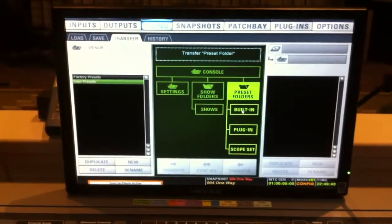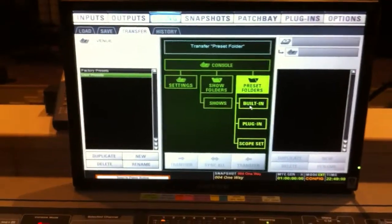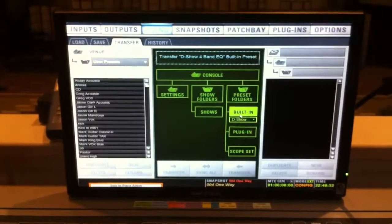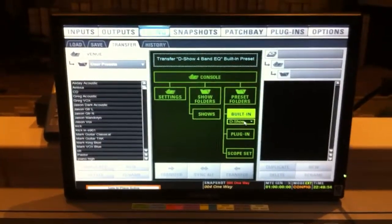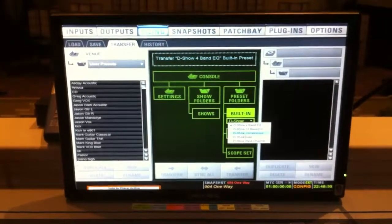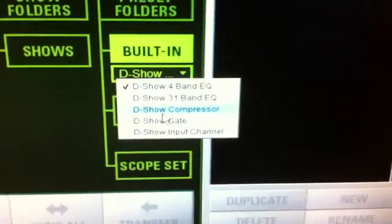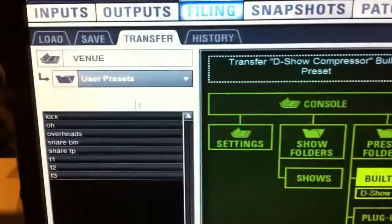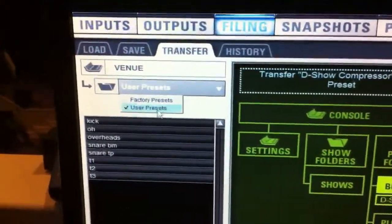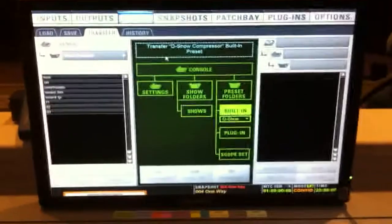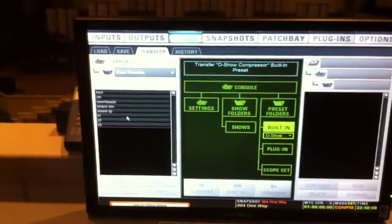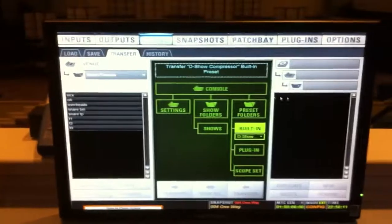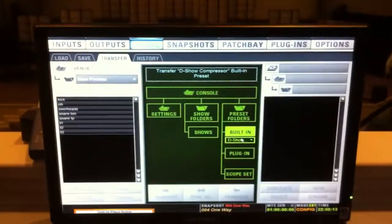If you want to be more specific, say you want to copy all the compressor settings, pop over here to built-in. You can specify what you want. So we'll hit compressor and then make sure over here you select user presets or factory presets if that's where your stuff is saved. But that's it. And then just select which one and it'll get copied over. That's pretty much it.